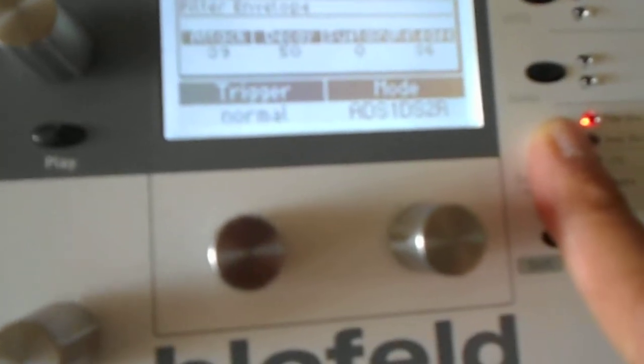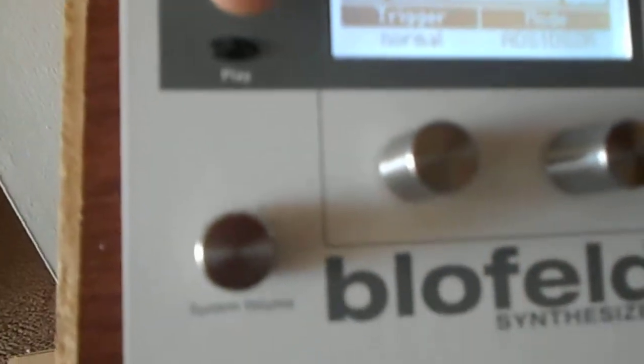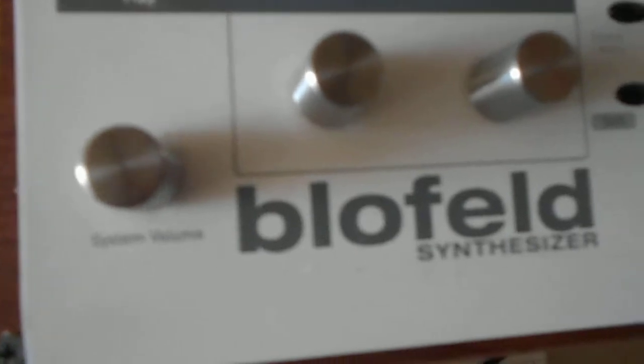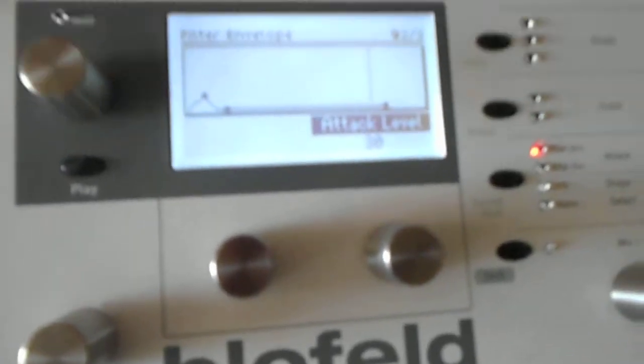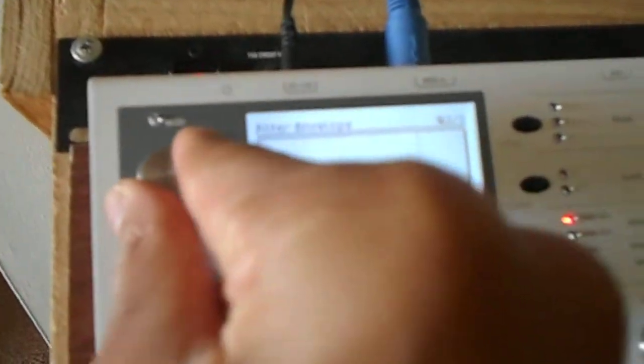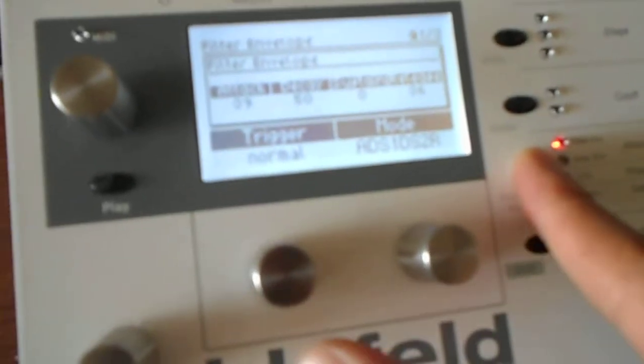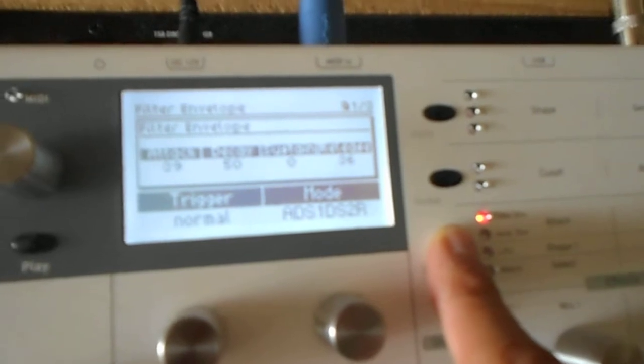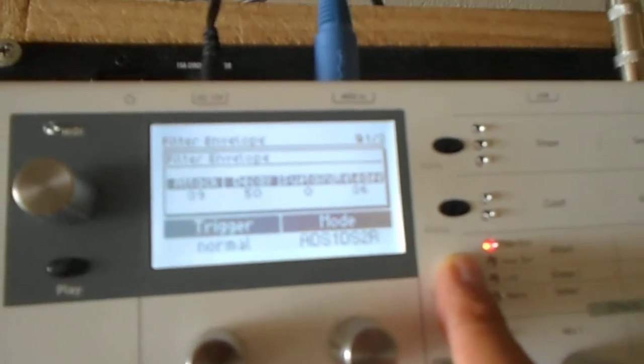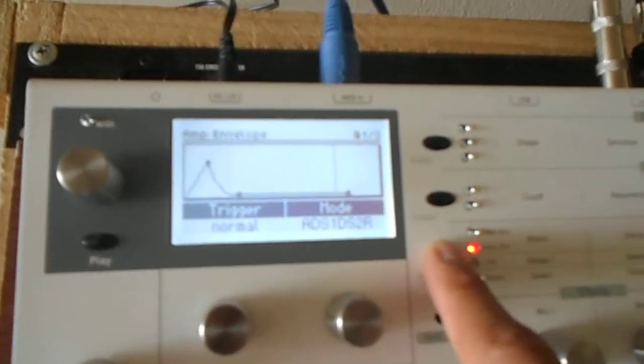Now filter envelope. ADSR2 attack level is at 30. Now the attack, 39. Decay 50, sustain 0, release 36. The rest of that is at 0.